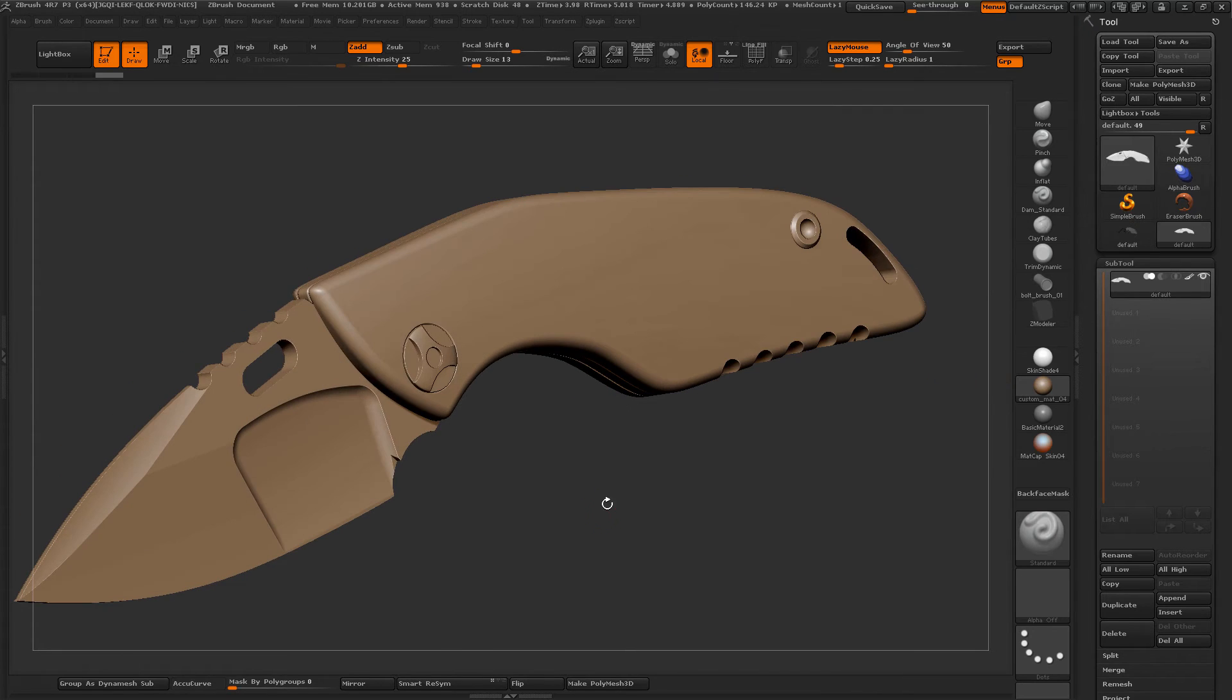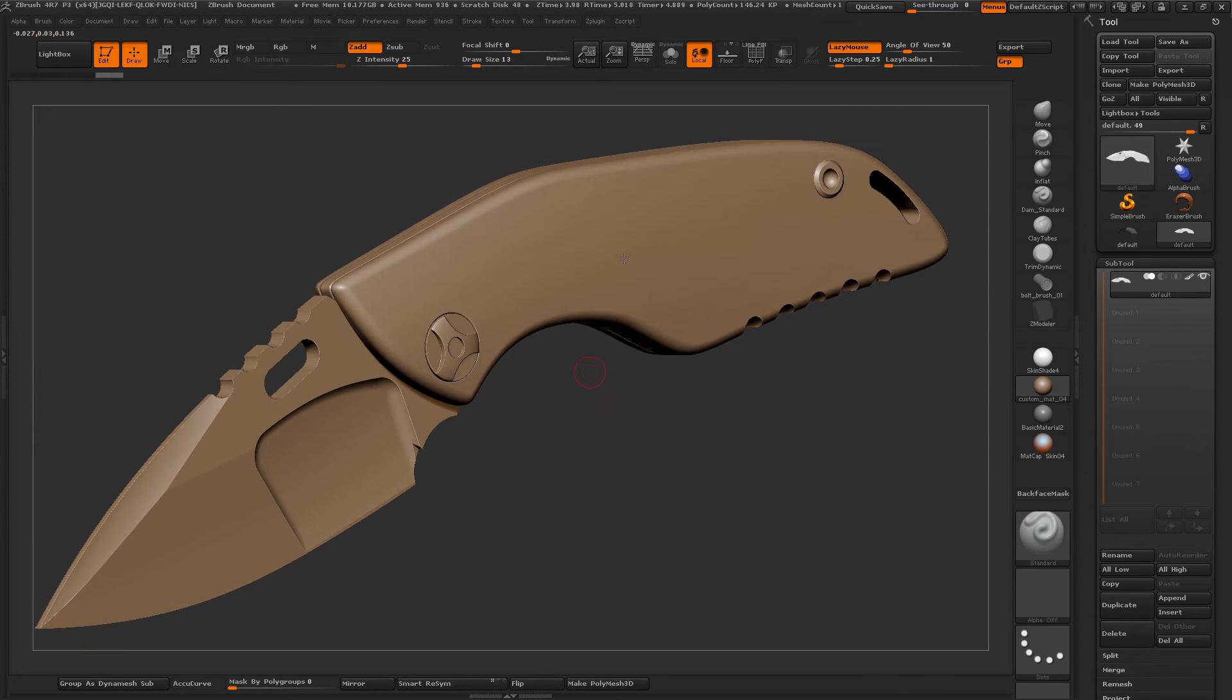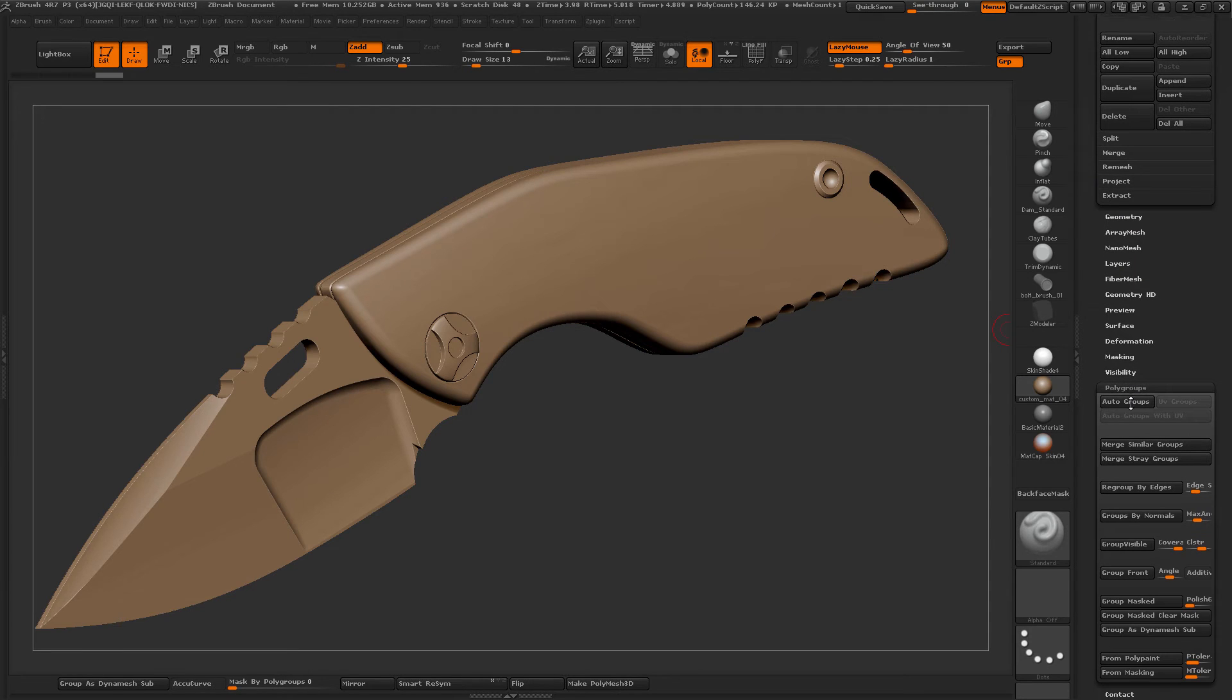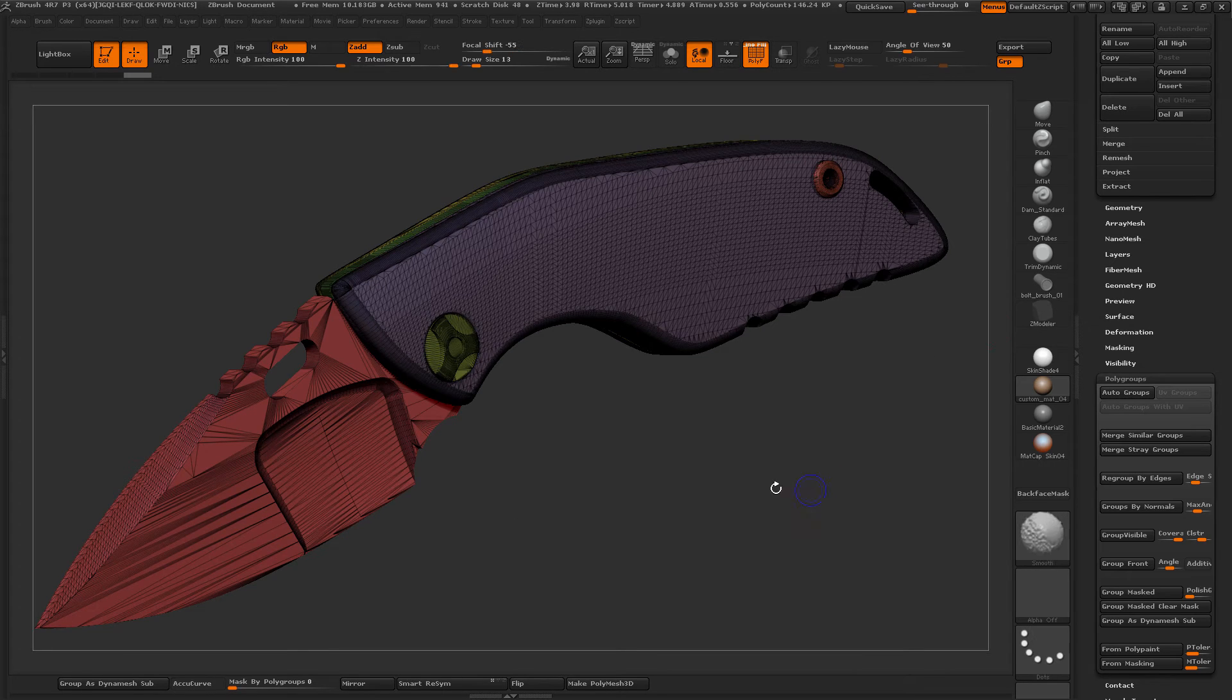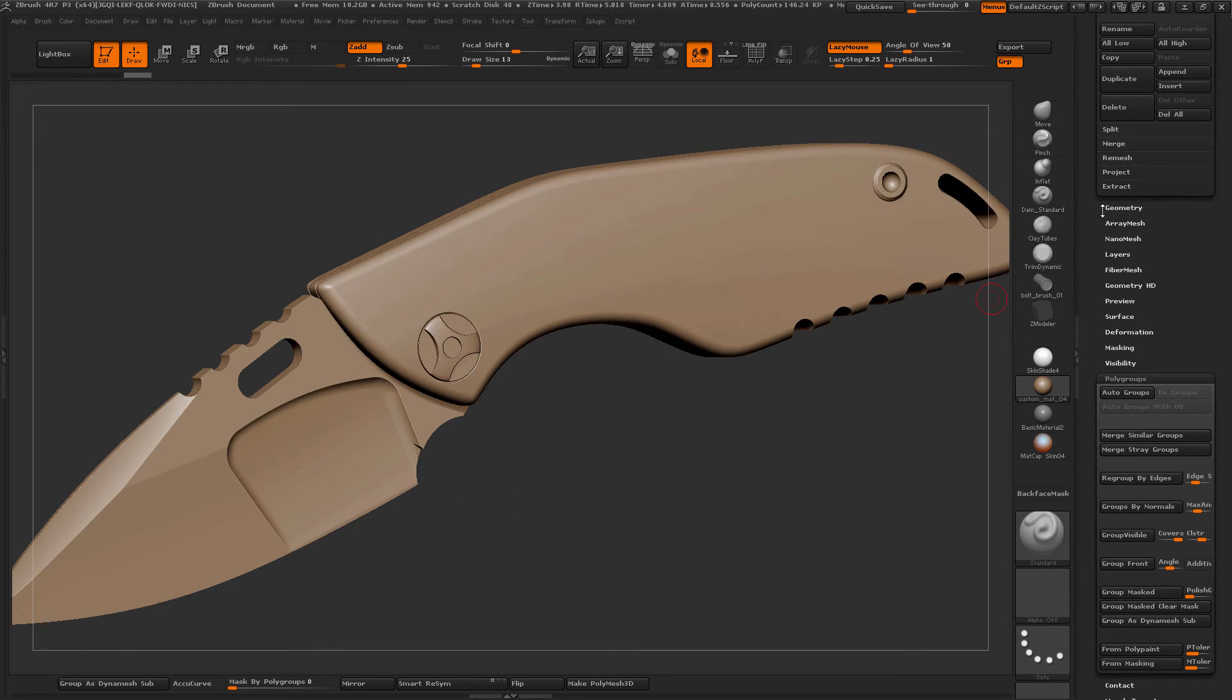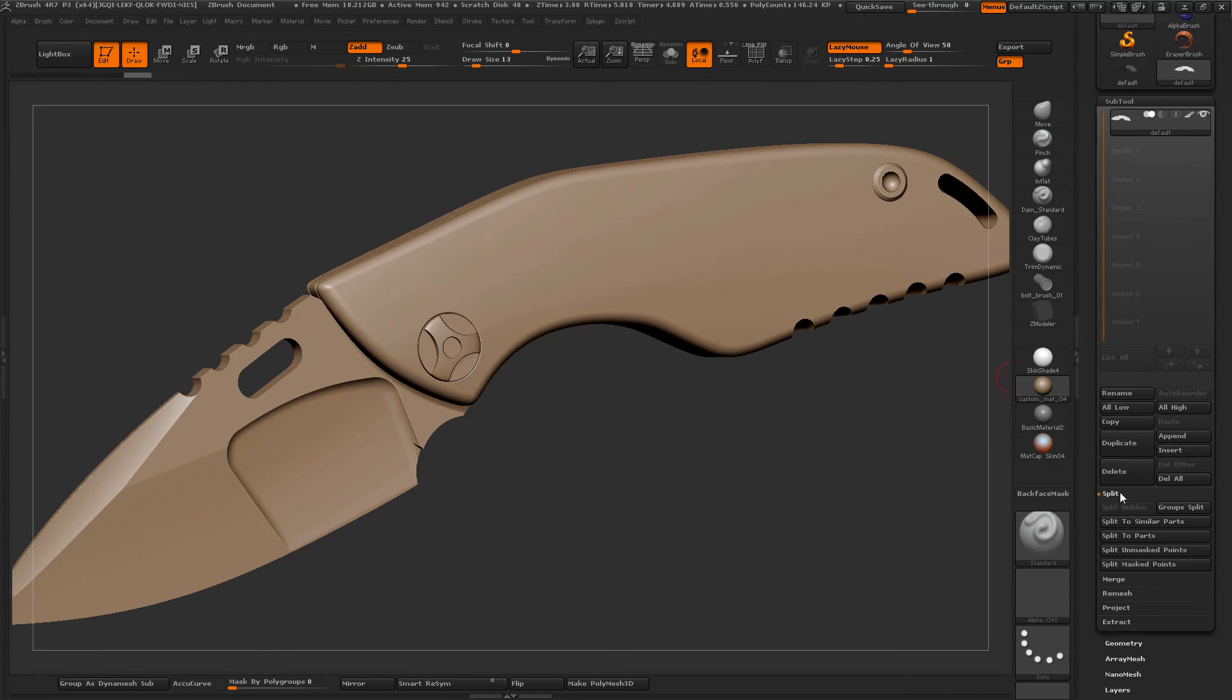And everything also is all of the individual components are unwelded. So you can do poly groups and then auto groups. And now everything is kind of broken out into various groups. And you can do split parts.